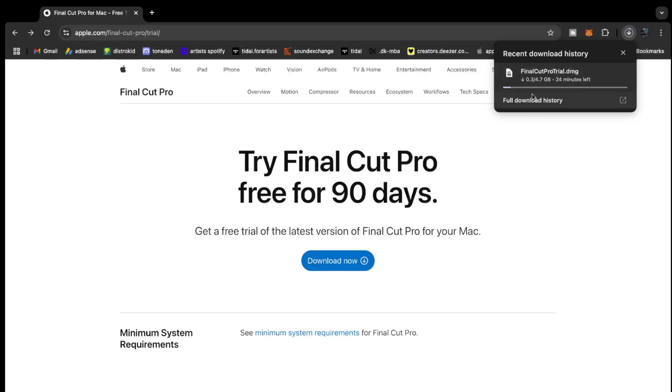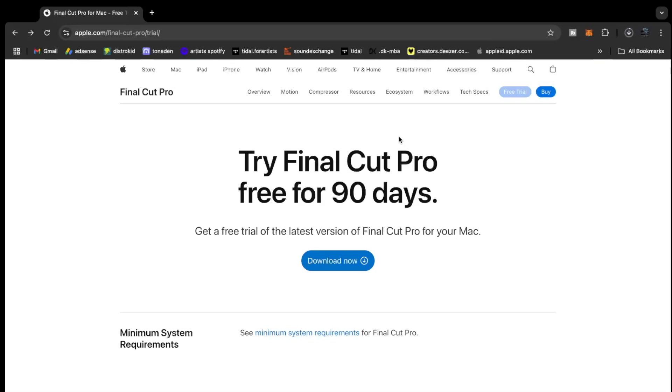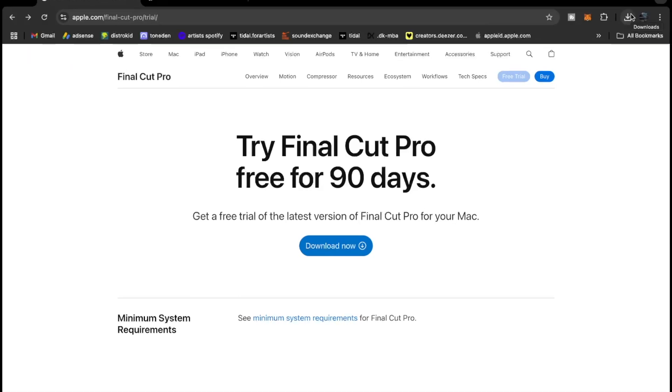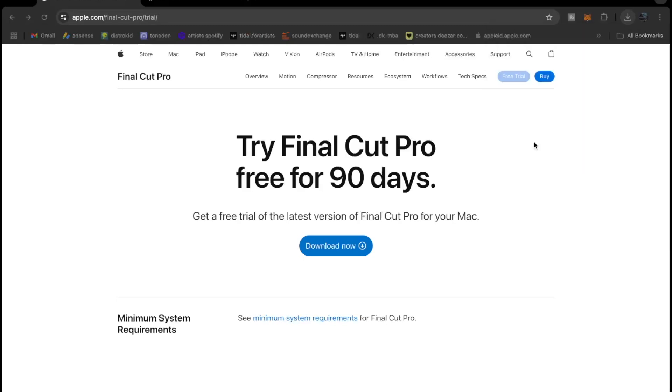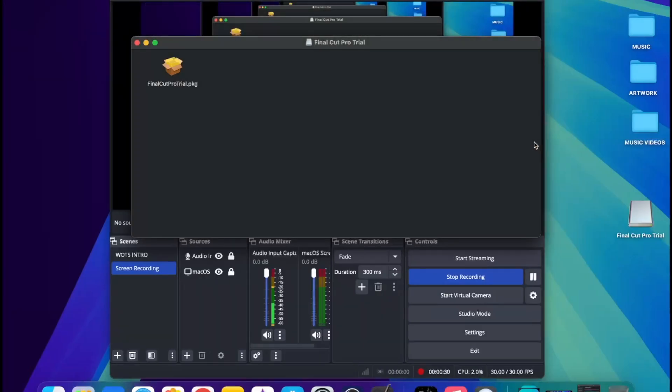Okay, so we are finally done downloading the Final Cut Pro. This is it, you can see it, 4.7 gigabytes. This is a lot of space. You want to tap it and it will bring you over here.